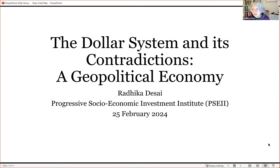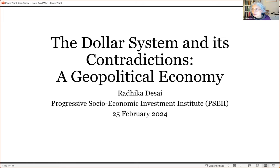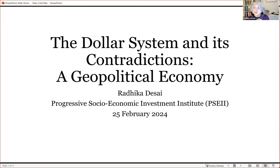Thank you very much. It's a great pleasure and privilege to be here at this Progressive Socioeconomic Investment Institute seminar, and thanks particularly to Mr. Rakulote for inviting me. As he said, today I'm going to talk about the dollar system, and particularly I'm going to focus on its contradictions.